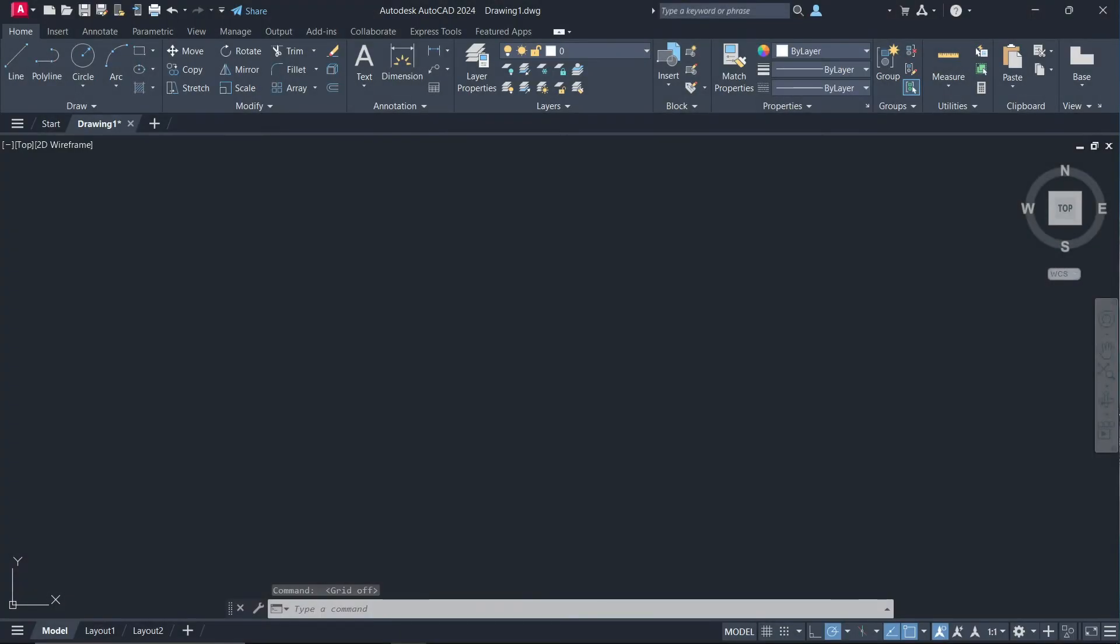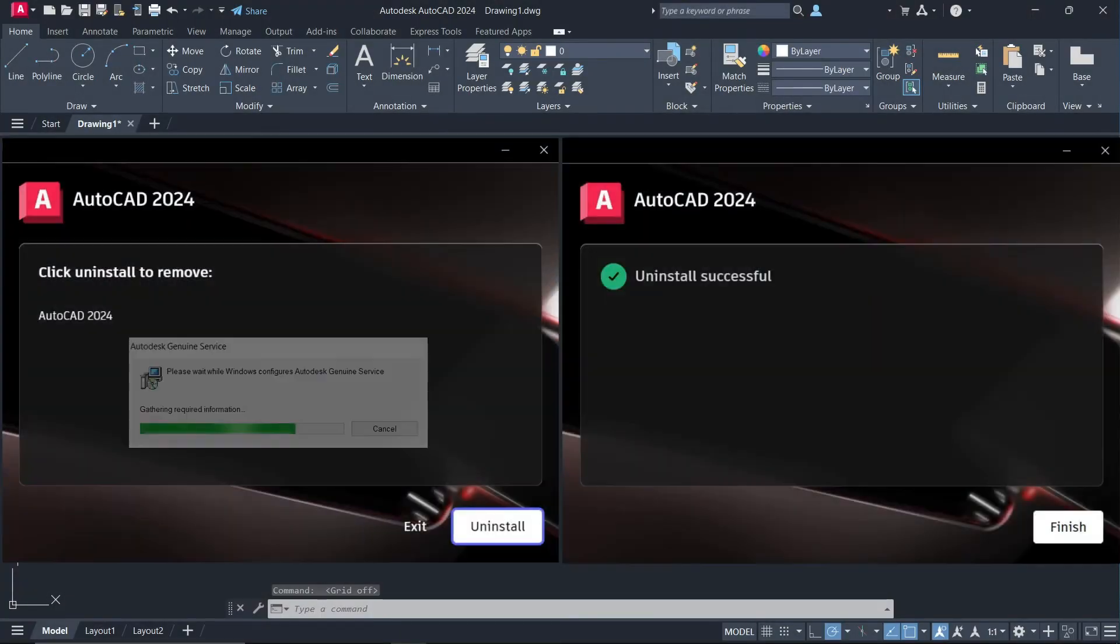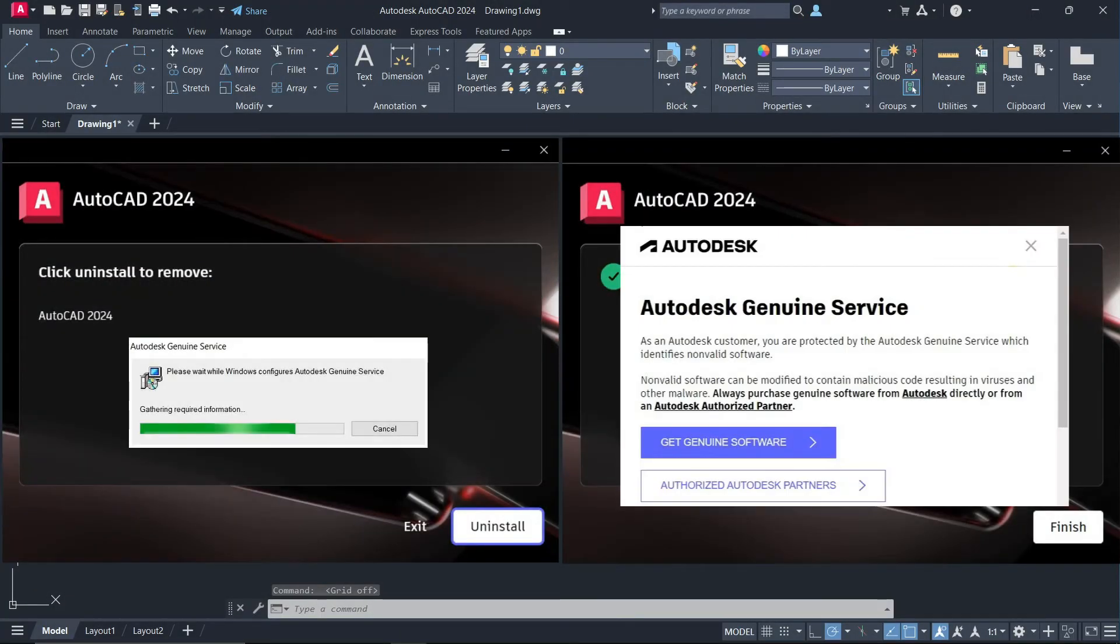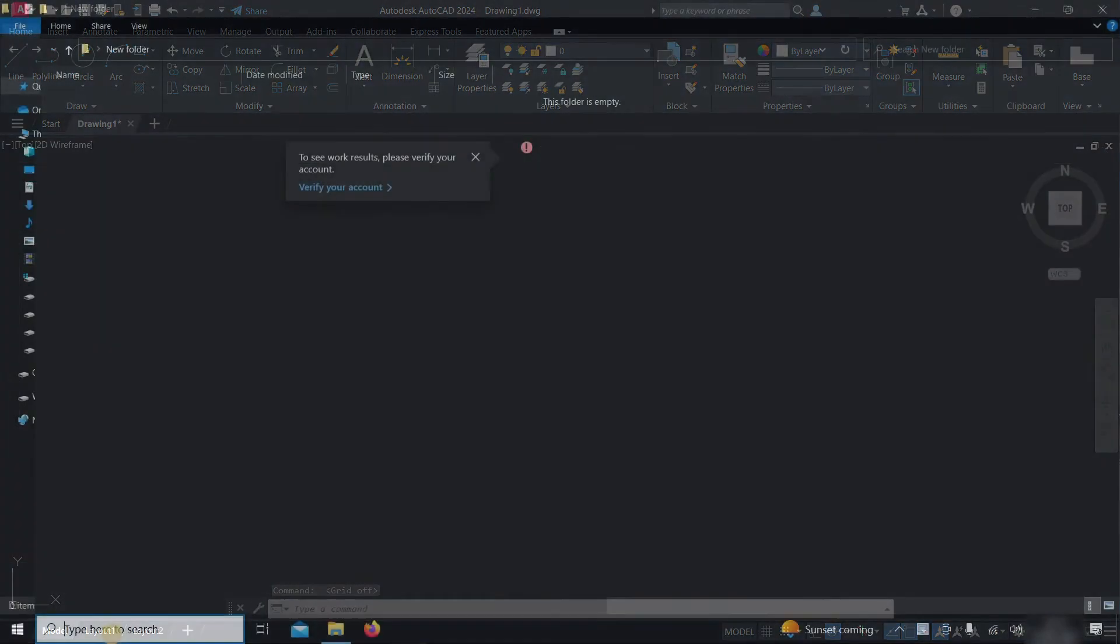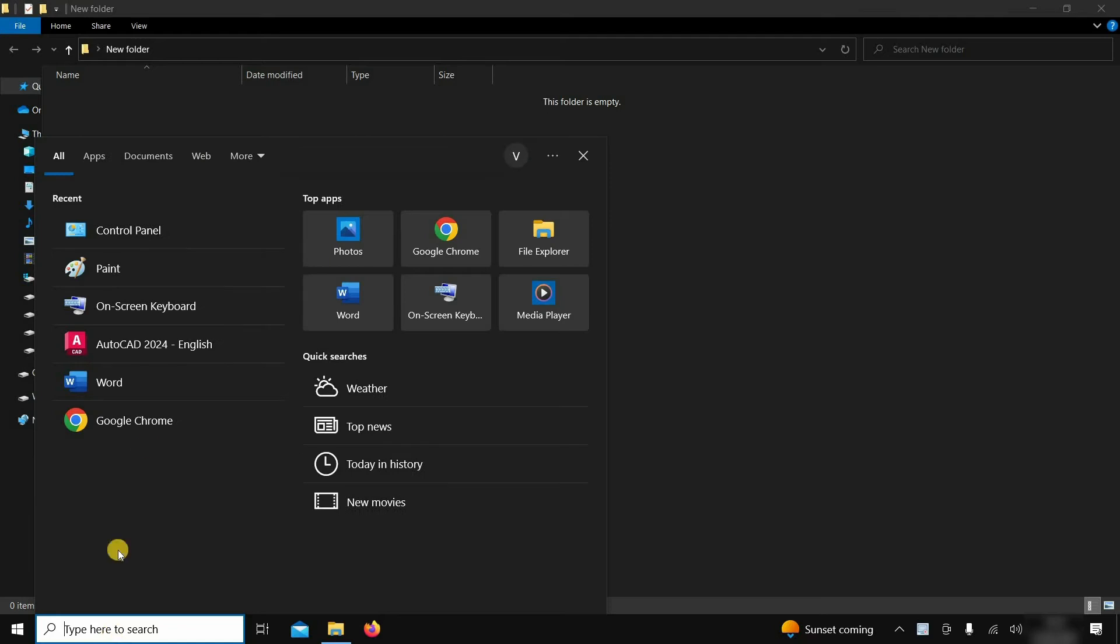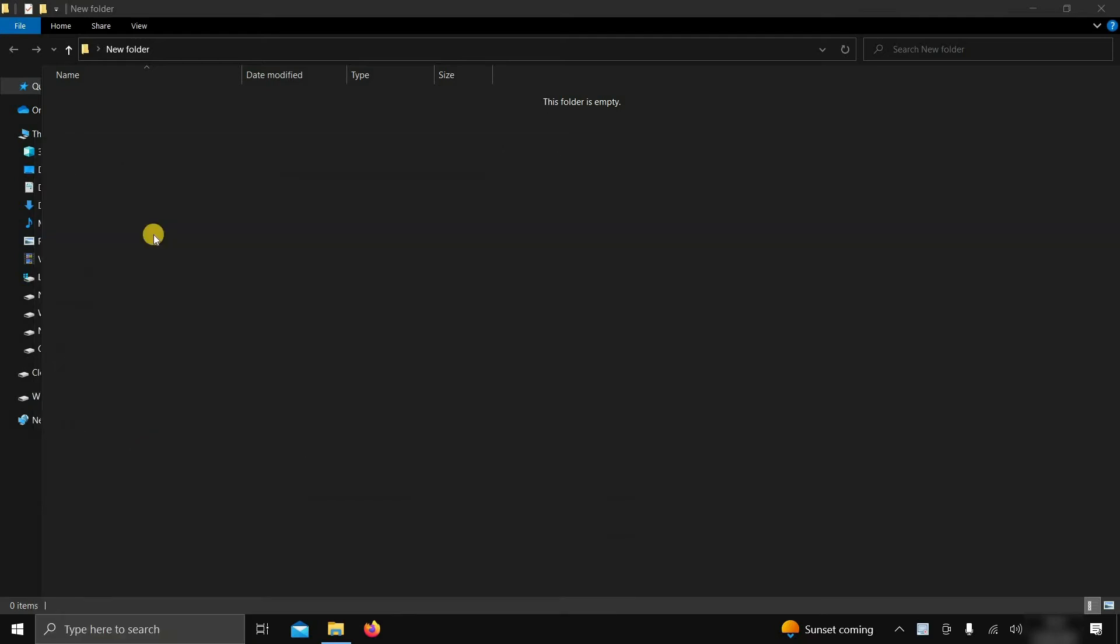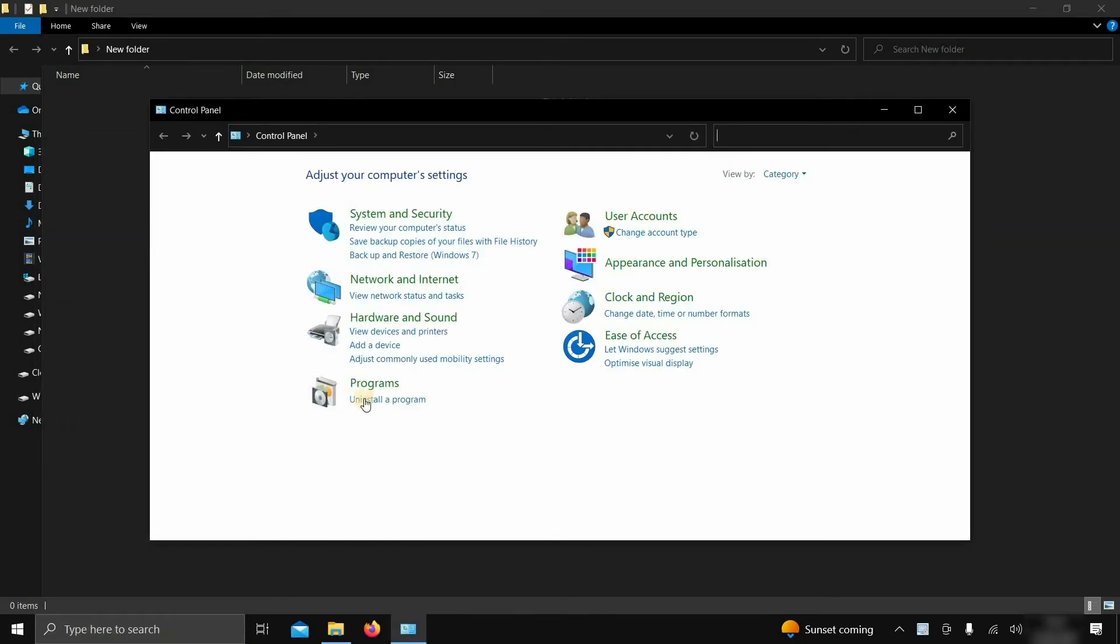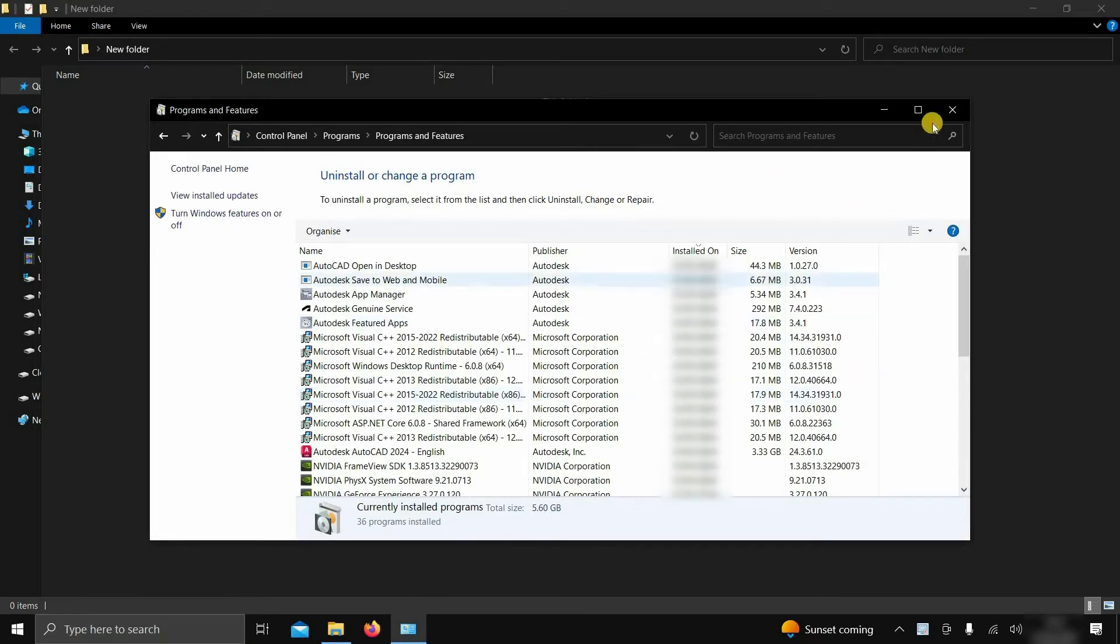The topic for today is how to uninstall AutoCAD 2024. Let's search for the Control Panel and click on it. Then click on Uninstall a Program.